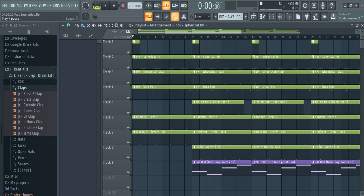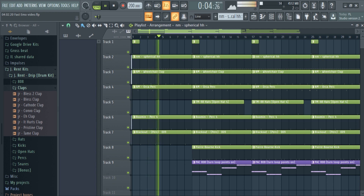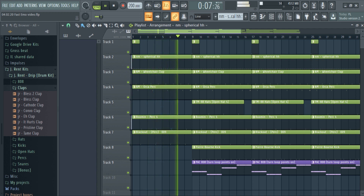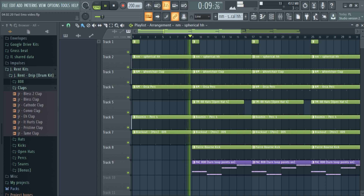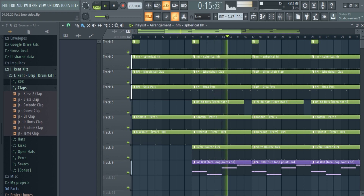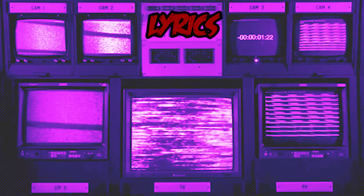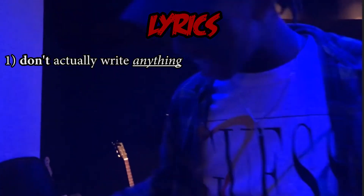Here's what the drums sound like all together. Alright, now it's time to write some lyrics.